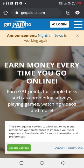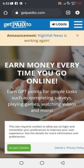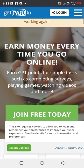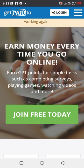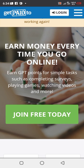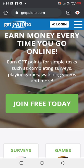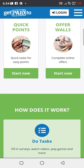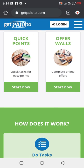How can you join this platform? You can see here, earn money every time you go. Let me share how it works on this platform. Earn money every time you go online, earn GPT points for simple tasks such as completing surveys, playing games, watching videos and more.